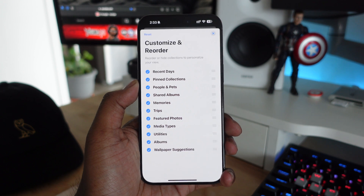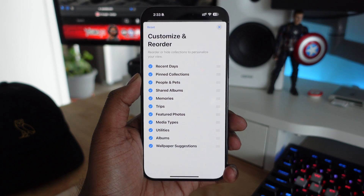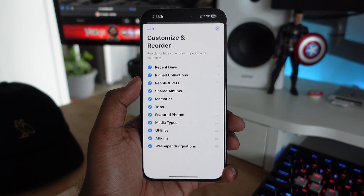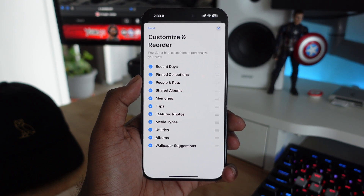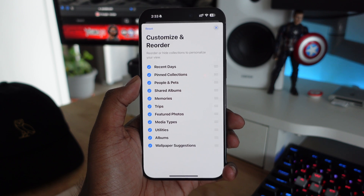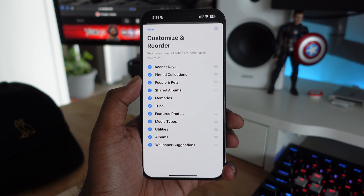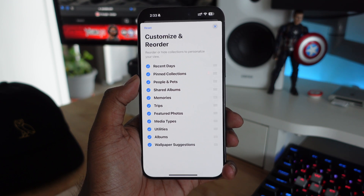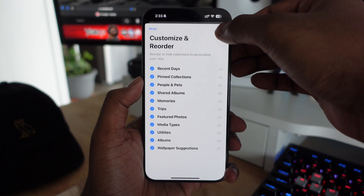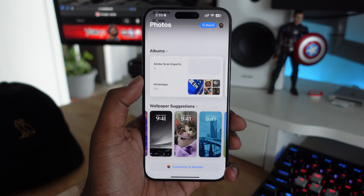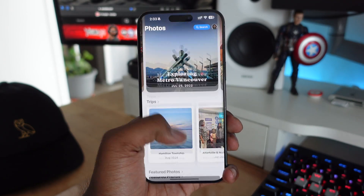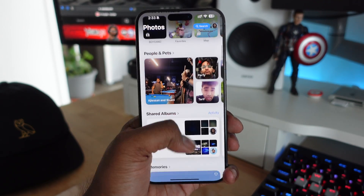You also have the option to customize and reorder different sections as you wish. It is a different look for the Photos application and it's going to take a little getting used to because it is completely redesigned from previous versions of Photos.